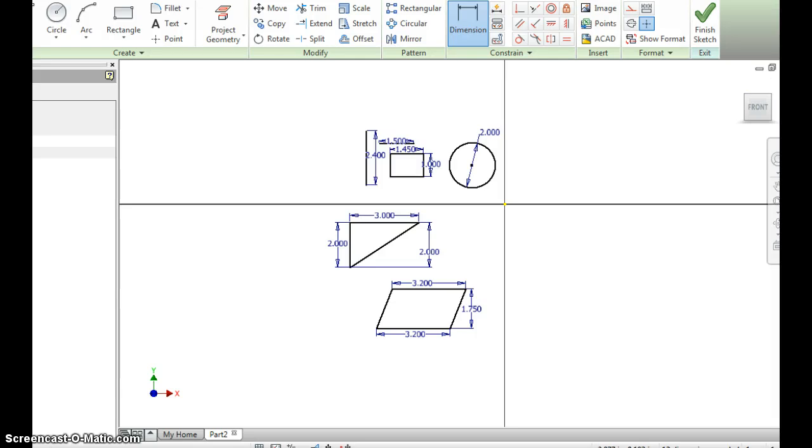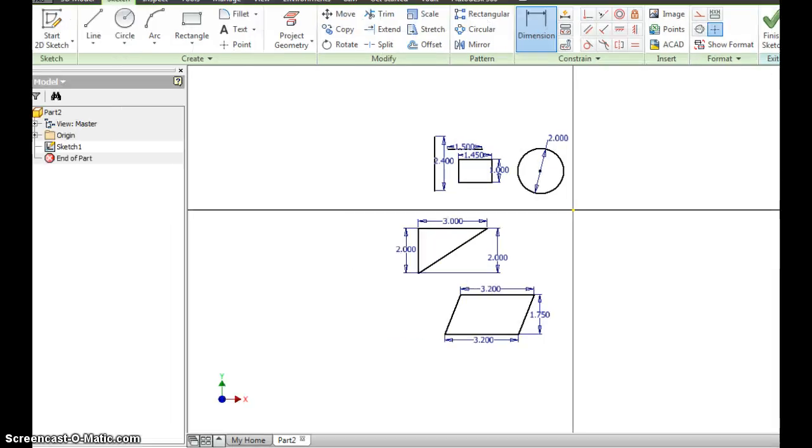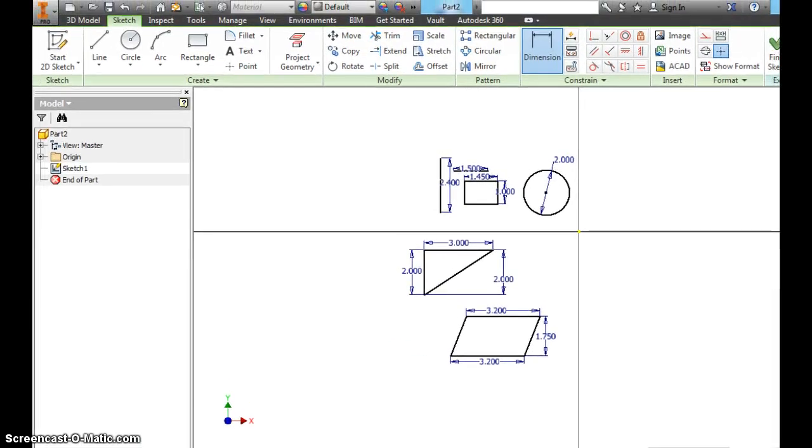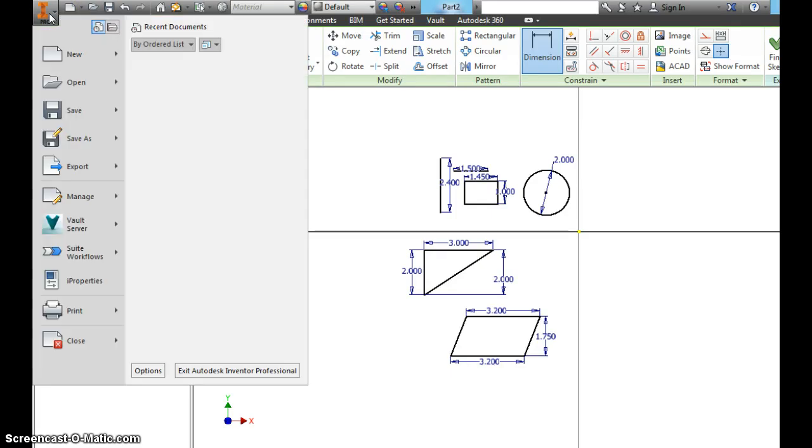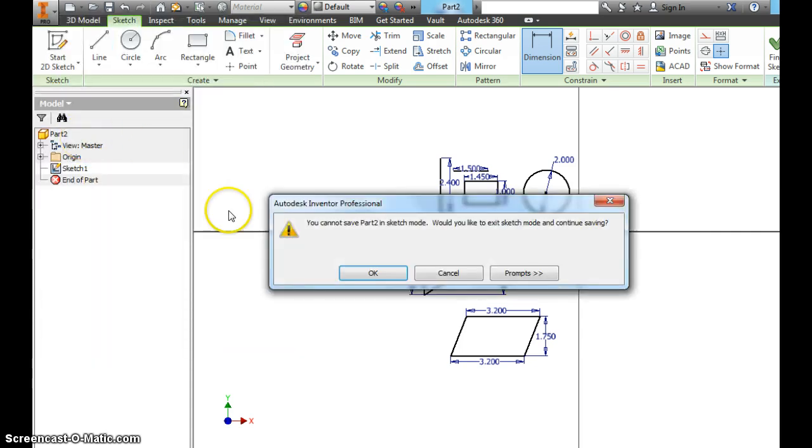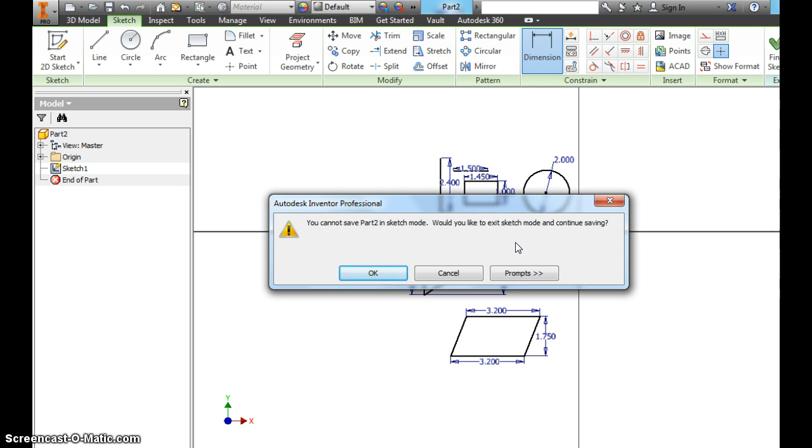So this lesson we're finished with. So what I want you to do, go up here to Inventor Pro, click this icon. The first time you save anything you have to do save as. You cannot save a part in sketch mode. That's always going to pop up. It'll say you cannot save part 3, 4, whatever part you're doing in sketch mode. So click OK.